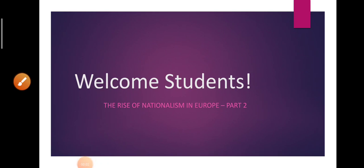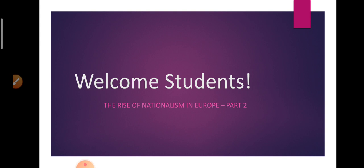Good morning students. I hope you all are doing well and staying home. You all must be facing difficulties these days, but one of the best ways to relieve stress and discover what matters to you most is to get creative. So students, always try to be more creative in whatever you are learning or doing. Today, we are going to continue the chapter, The Rise of Nationalism in Europe.